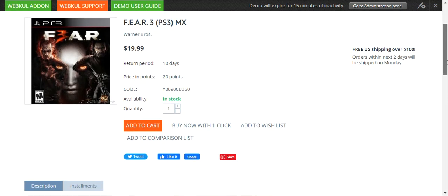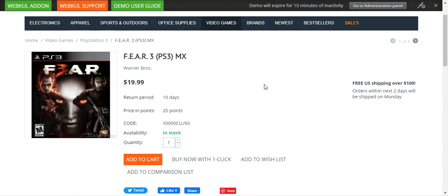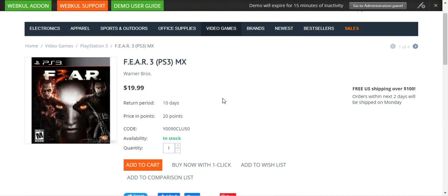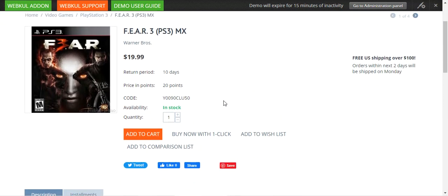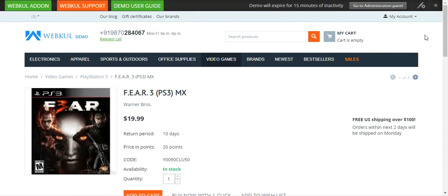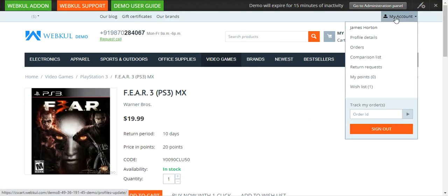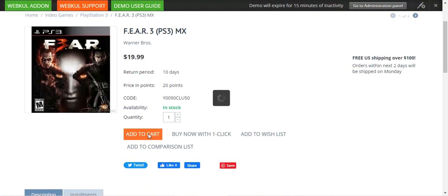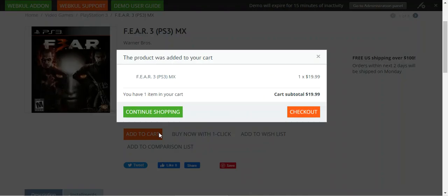I'm on one of the products — the Flair 3 PlayStation 3 game. I'm already logged into my customer account, as you can see from the top right-hand corner. I'll be adding this particular product into the cart.